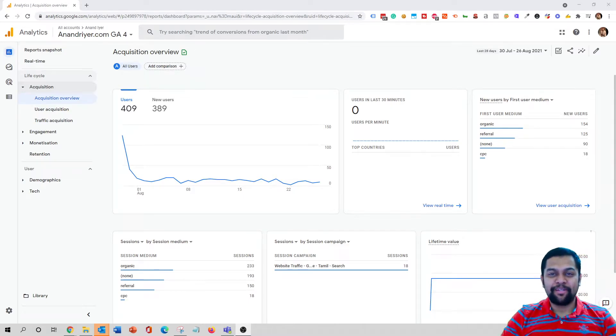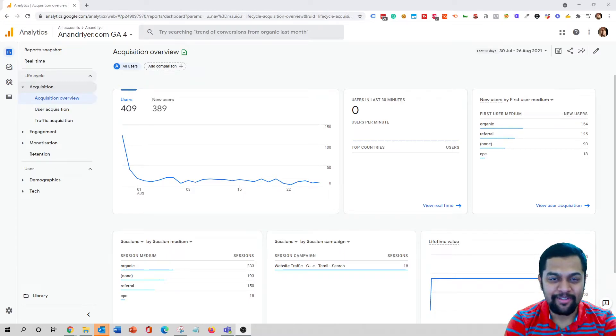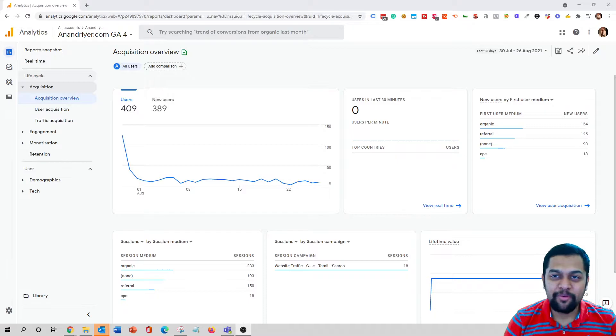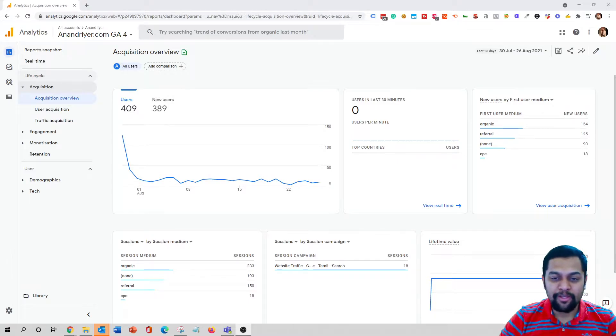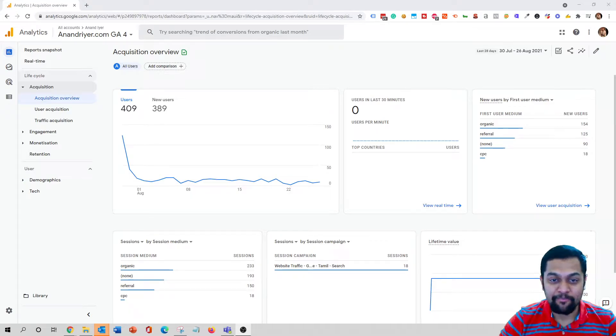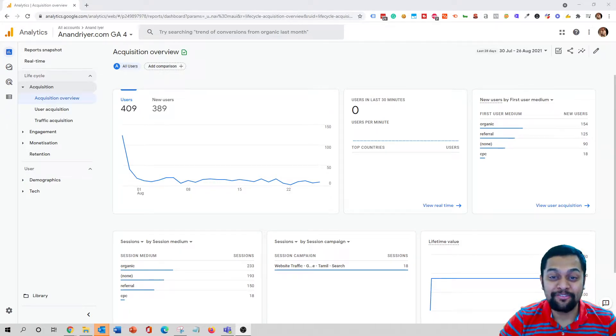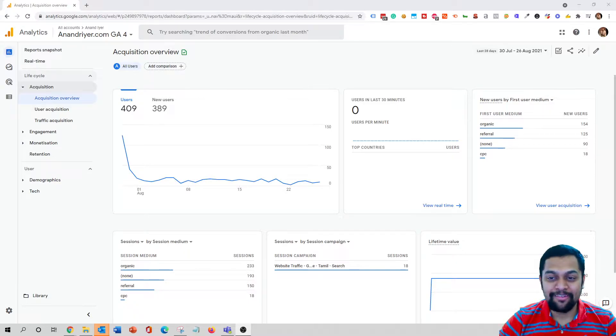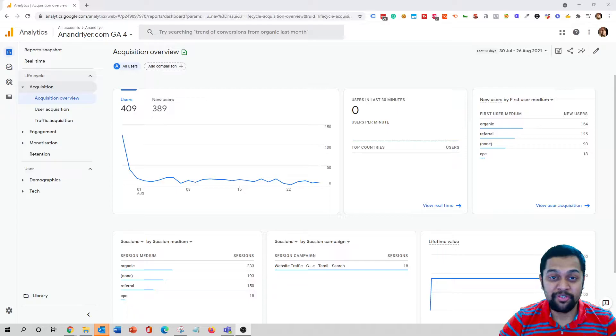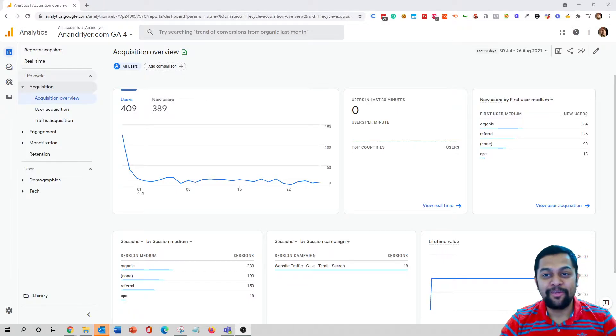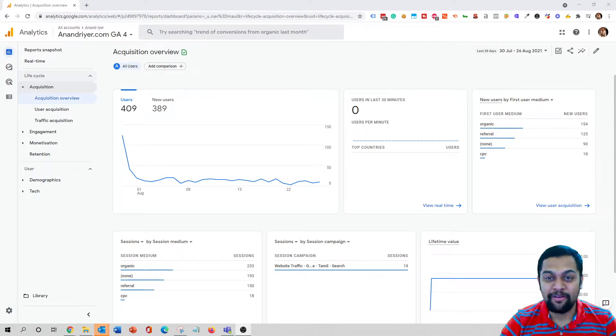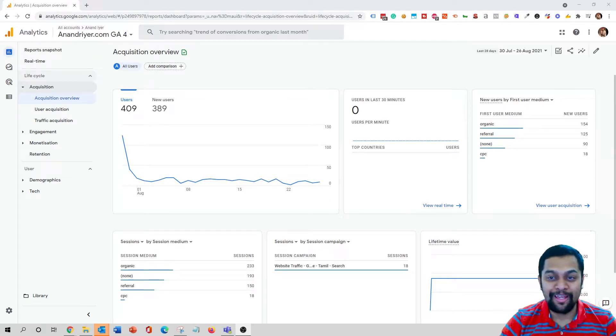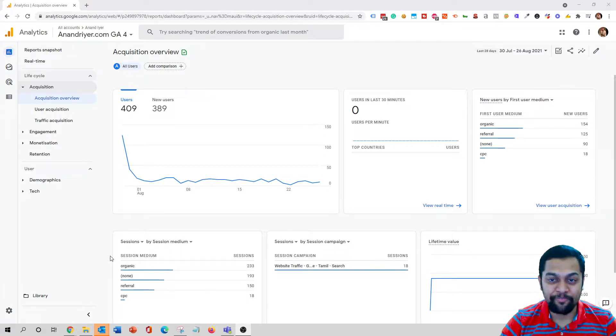Hey what's up guys, my name is Anand and welcome back to my channel. In today's video I'm going to be explaining how to analyze your Google Ads campaign inside your Google Analytics 4 account. I know that it was a bit easier in the previous version of Google Analytics, which is Universal Analytics, where you can simply connect the two accounts and check the performance of your Google Ads campaign inside your Universal Analytics account.